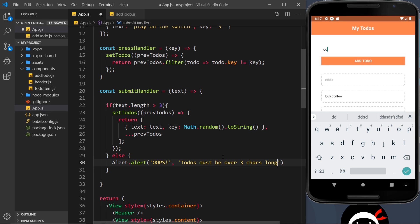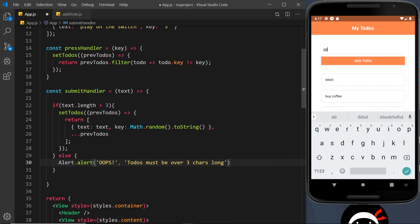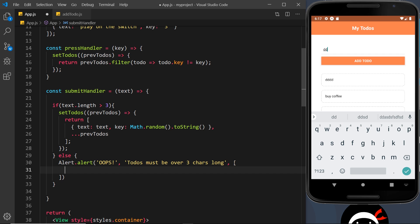And inside that array is going to be some different objects, and each object represents a little button that's going to be on the alert. And when we click on that button or press that button, it's going to close the alert.